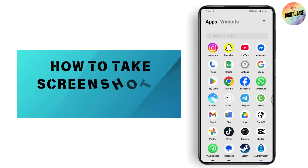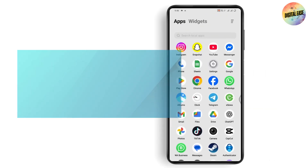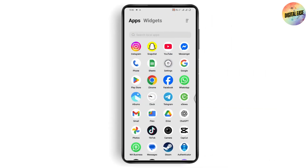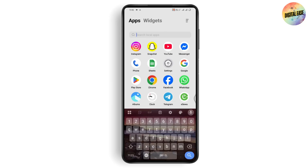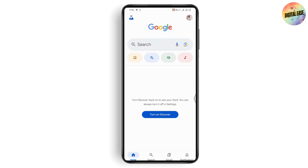Here's how to take screenshots on restricted apps. First, simply open up your Google app.